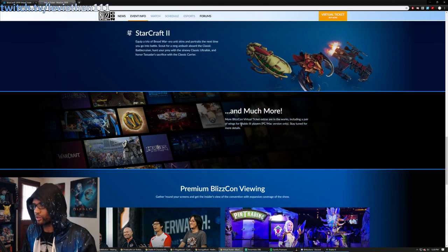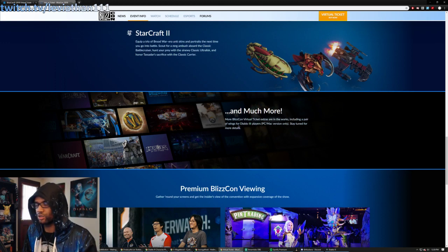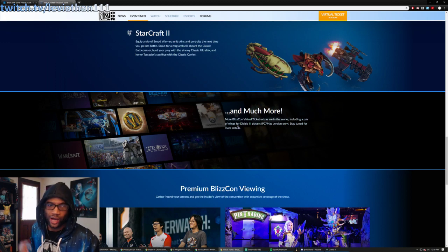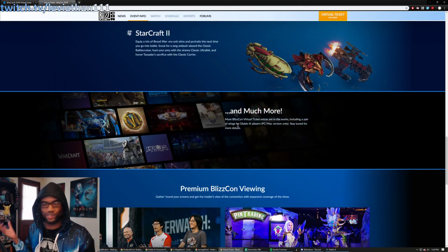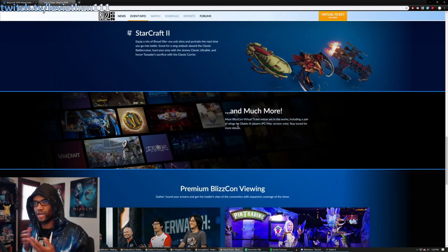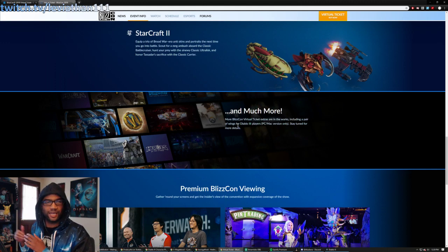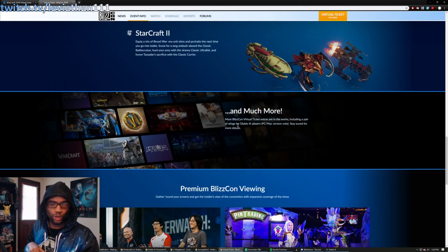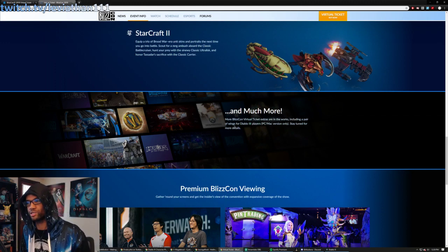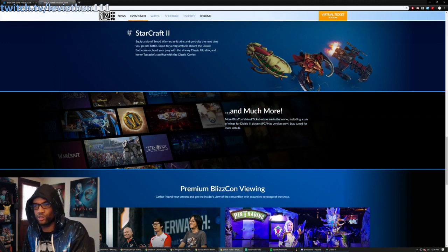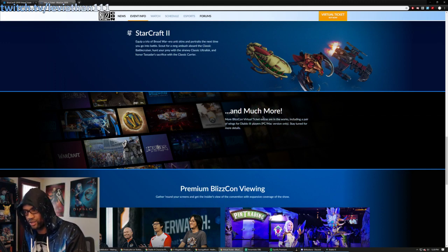But for Diablo 3, PC Mac version only, why is there no preview of these wings? Why is there no description? Why is it coming later? There's so many questions here marked as to exactly what's going down.